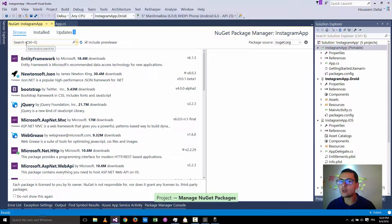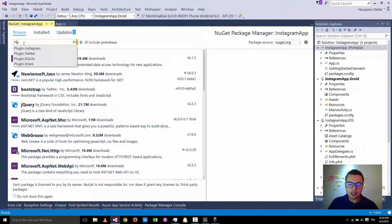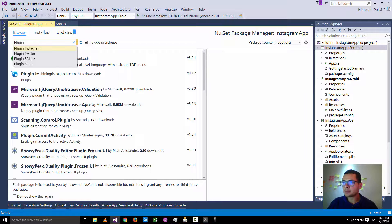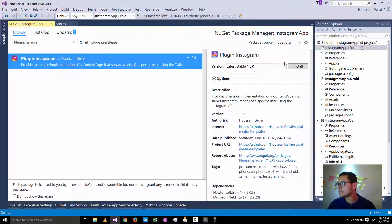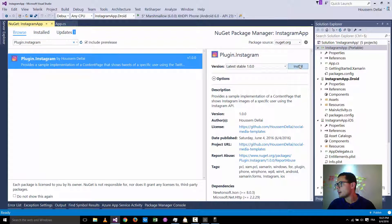Here I'm going to add a package that will add code for my application. That code contains all the details about getting information from the Instagram API. I'll search for a plugin called Plugin.Instagram. Once we've found that plugin, I'll go and install it inside my portable project by hitting Install.